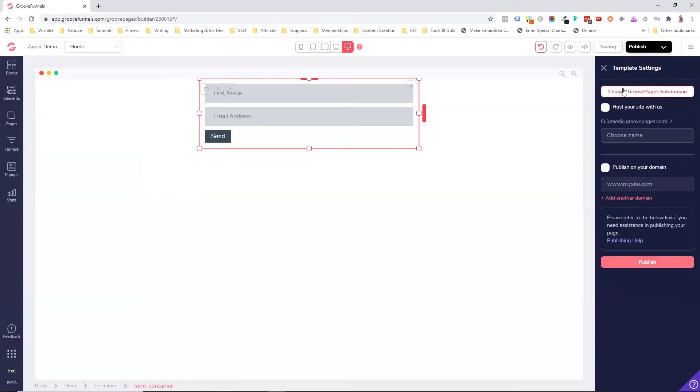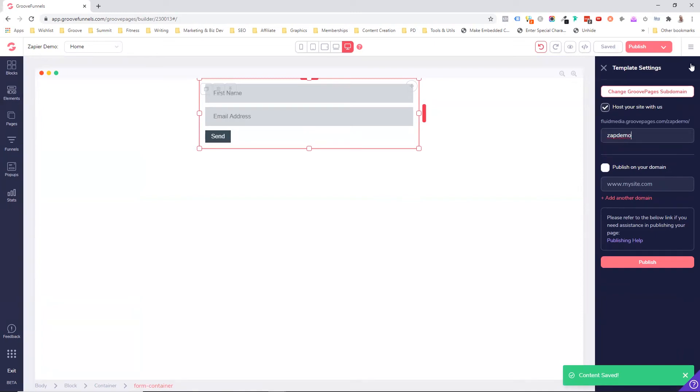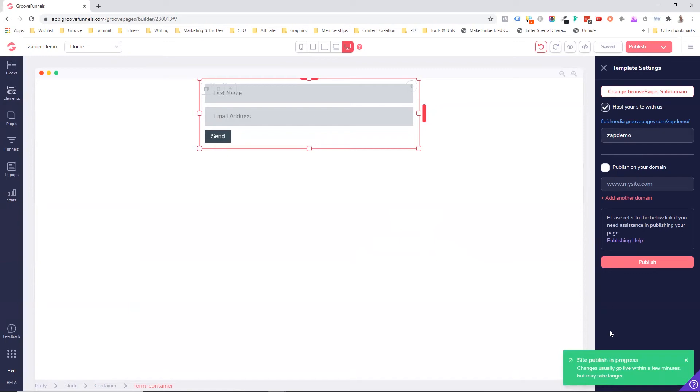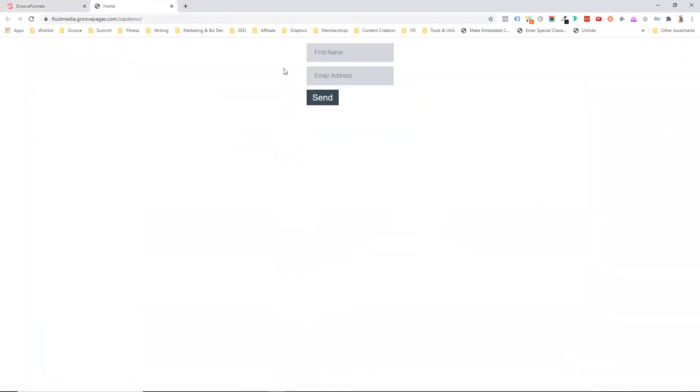And I'm just going to publish this to my Groove account. I'm not going to put it to a domain. And just to show you what's going on. So this is now being published. I'm going to click on the link here. And here we have the form. So I'm just going to put some demo data in here. I'm going to go Tim, I'm going to put an email address in here, and I'm going to go send. It's going to go successfully sent, but now we've got some information to play with.